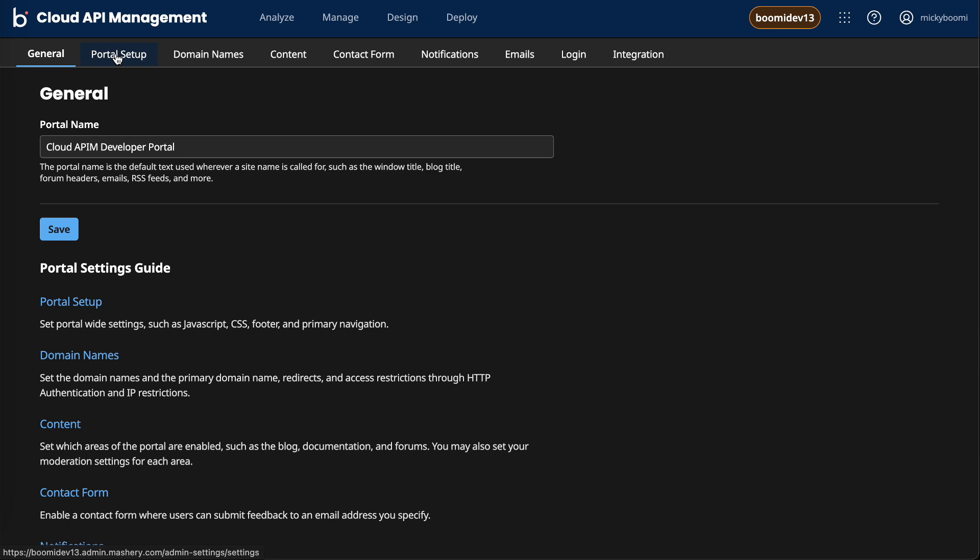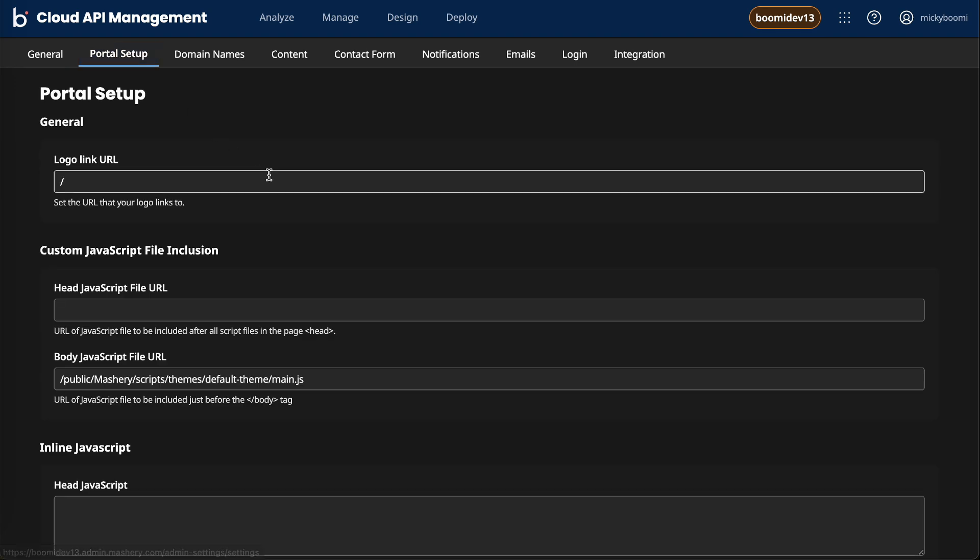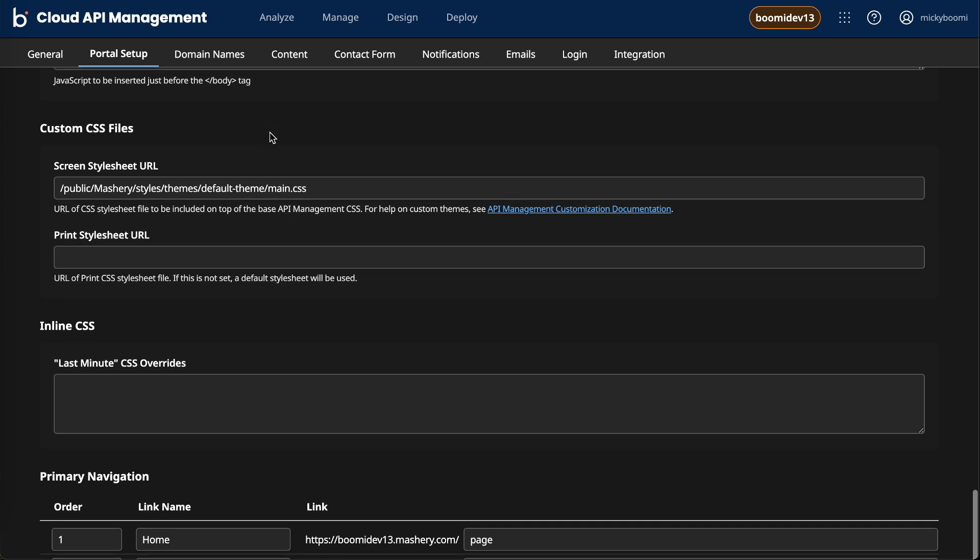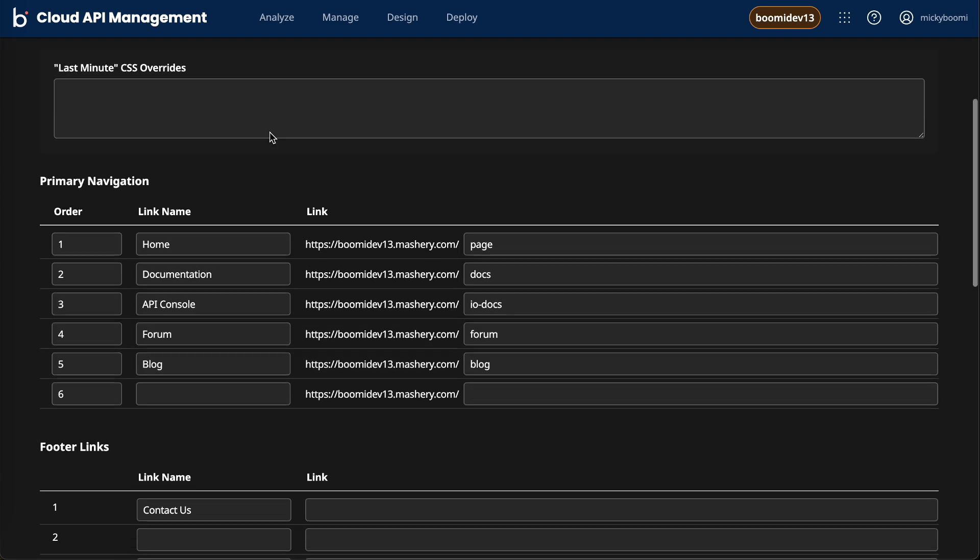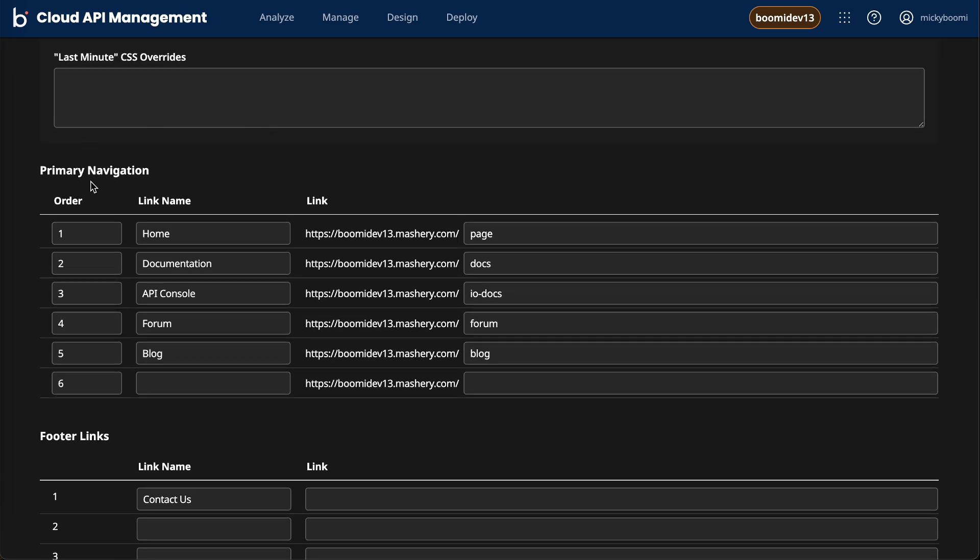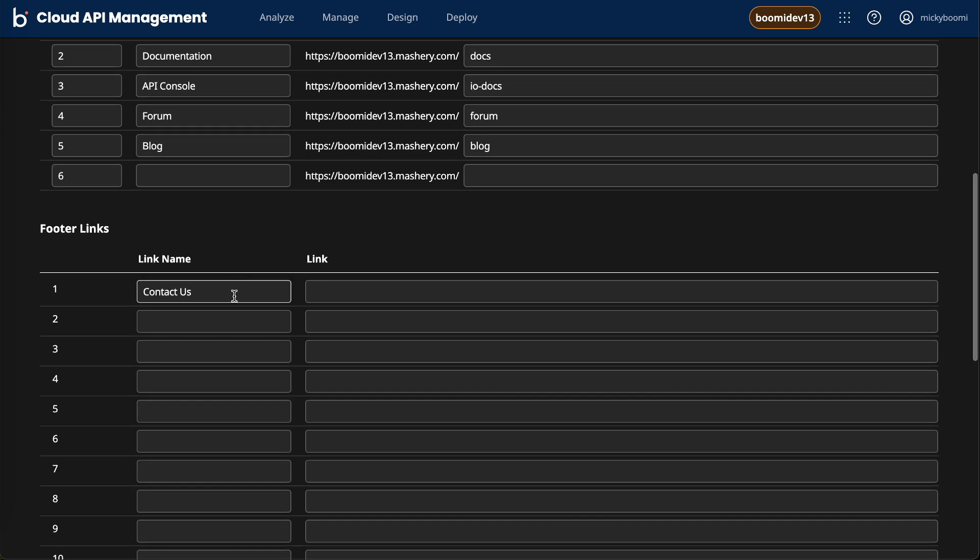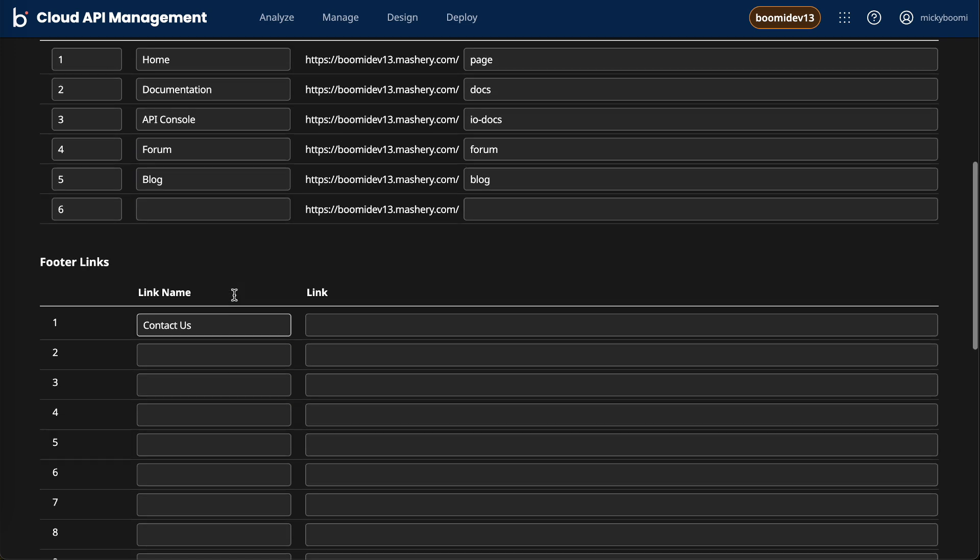The portal setup tab lets you customize the CSS of your portal. And if we scroll down, we can also adjust the primary navigation between the actual link names, what those links URLs look like, and we can add and remove some footer links as well. If you want to contact us, if you want to add our website, things of that nature can be easily added here.